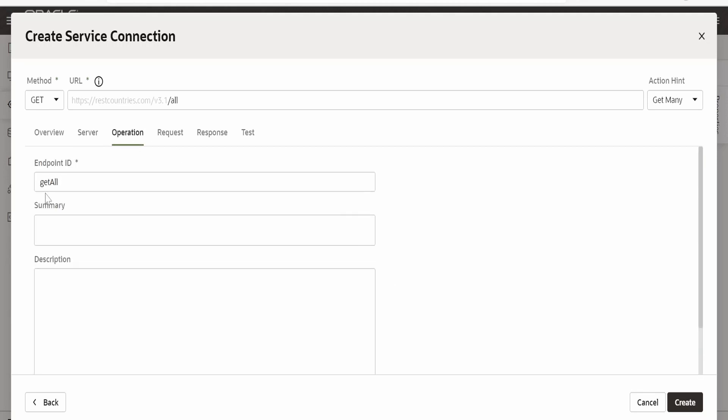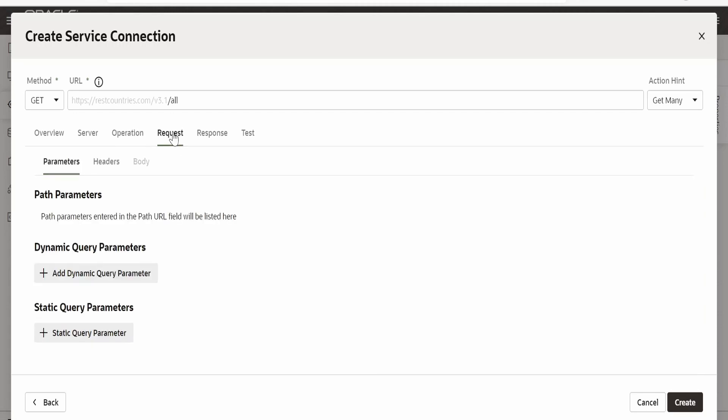Here the endpoint it says get all. I am keeping it default. If you want you can change this as well.